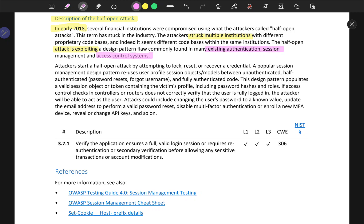Attackers start a half-open attack by attempting to lock, reset, or recover a credential. A popular session management design pattern reuses user profile session object models between unauthenticated, half-authenticated, and fully-authenticated code. This design pattern populates a valid session object or token containing the victim's profile including password hashes and roles. If access control checks do not correctly verify that the user is fully logged in, the attacker can act as the user — changing passwords, updating email for password reset, disabling MFA, enrolling new MFA devices, or revealing API keys.